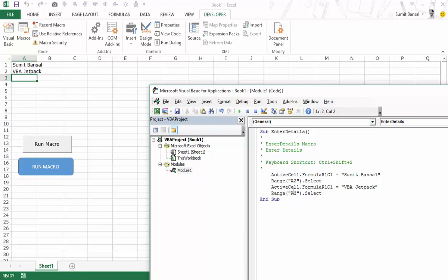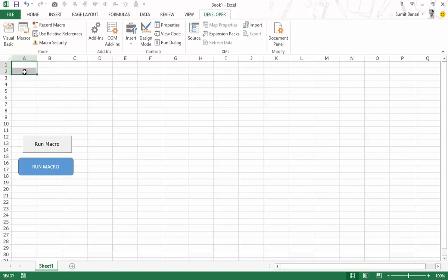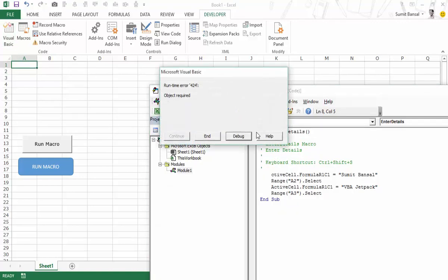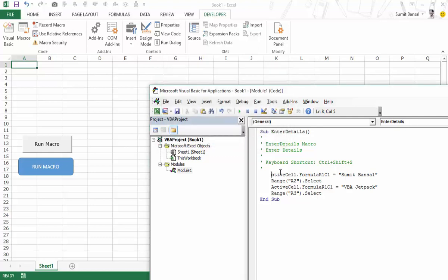If there is an error or problem with the macro, all these execution methods will show a pop-up highlighting the error. For example, if I misspell 'ActiveCell' as 'CTIV CELL' — which is clearly wrong — and try to execute the macro from the VB editor, it gives a runtime error. This error highlighting works regardless of which method you use to run the macro.